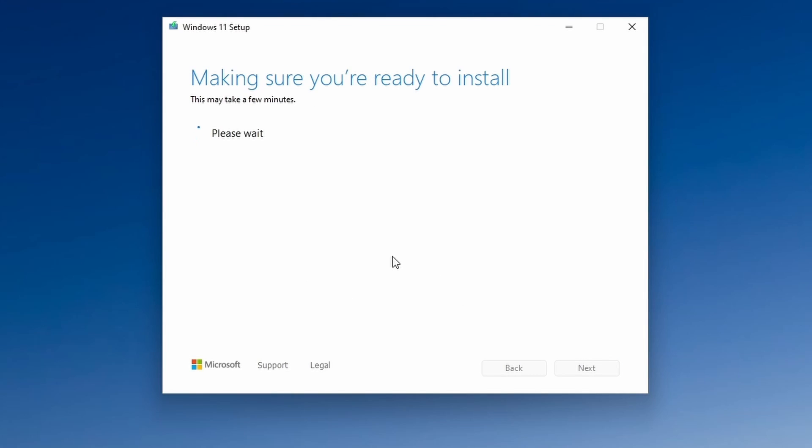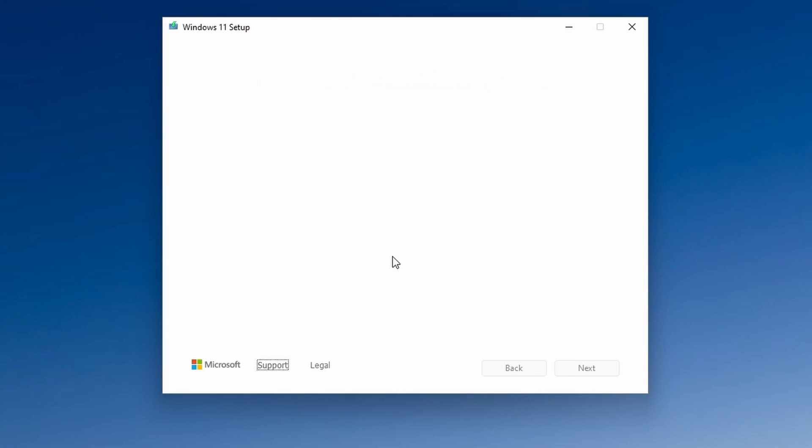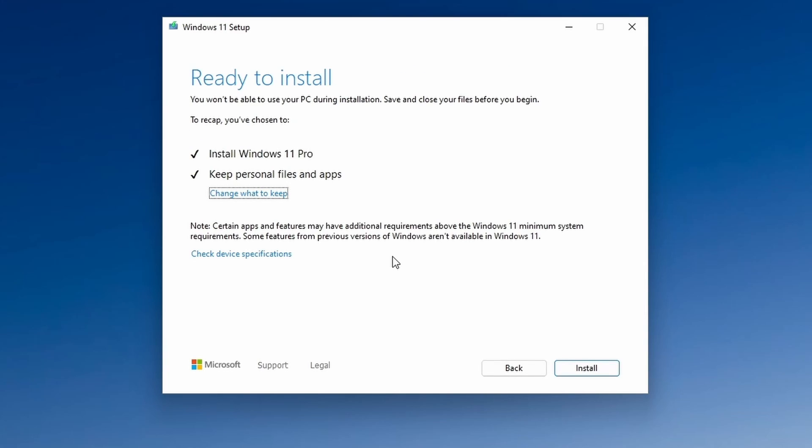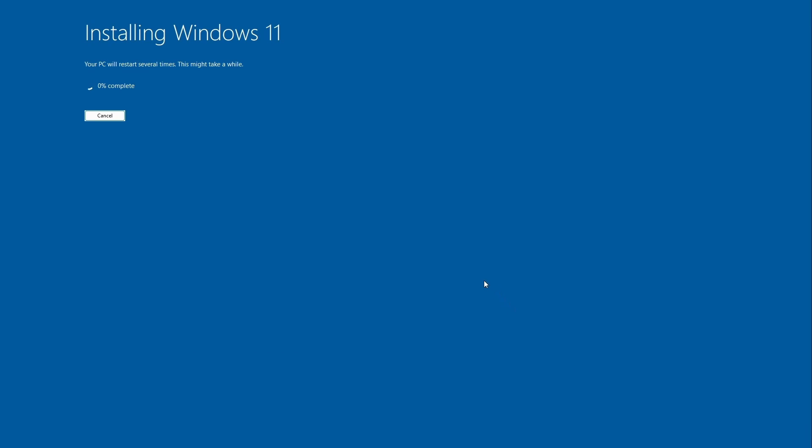It will check for some more updates. And on this screen I'll keep the default options to install Windows 11 Pro and keep personal files and apps. I'll then go ahead and click on install and Windows 11 will then be installed without much more intervention.